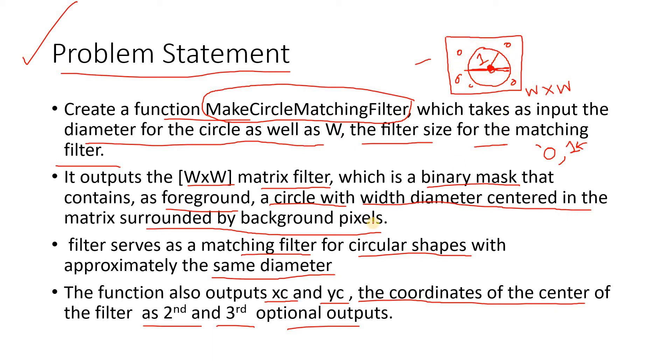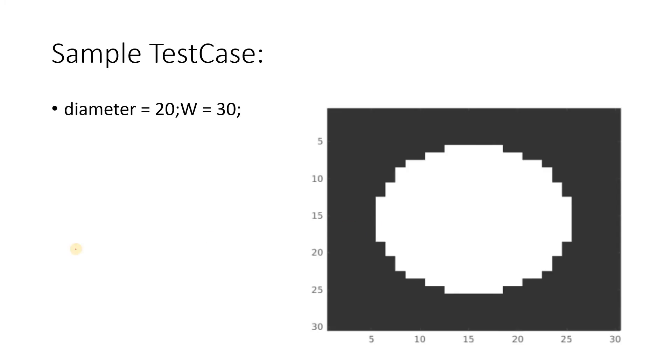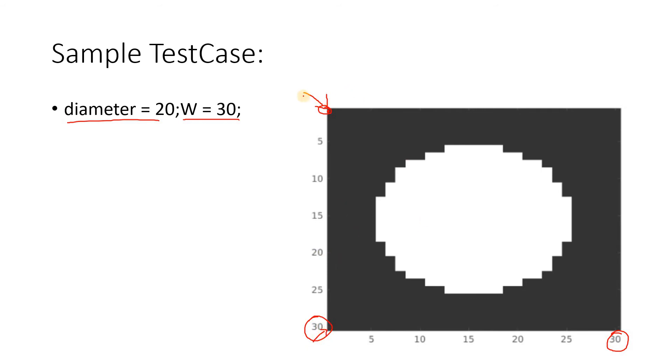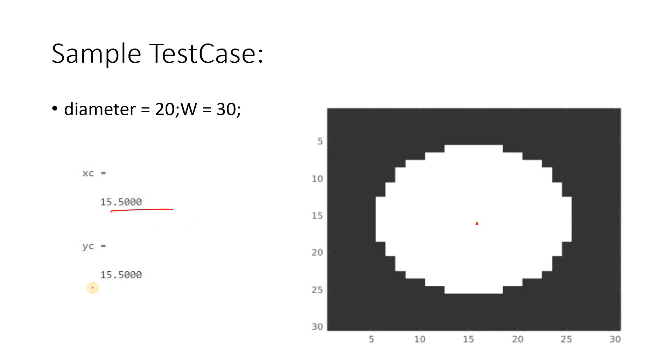Let's understand this sample test case which will make the picture clear. Suppose I am giving diameter 20 and width 30. We should return a 30 by 30 matrix because in image domain the origin starts from the top left corner. If we give these two as input arguments, we should get this kind of structuring element as output - a circular binary object with all ones surrounded by black color with zero intensity. Two more arguments we have to return are xc and yc, which are the center coordinates: 15.5 and 15.5.